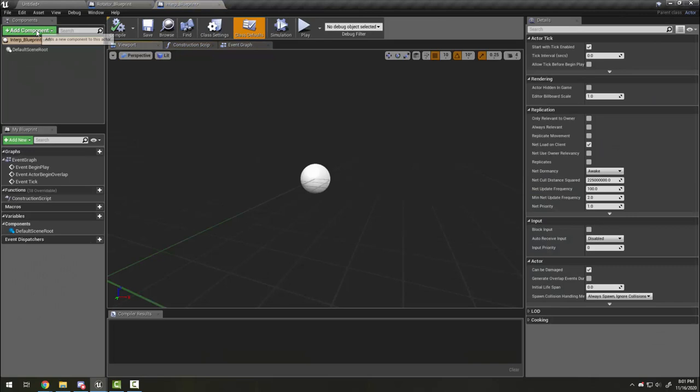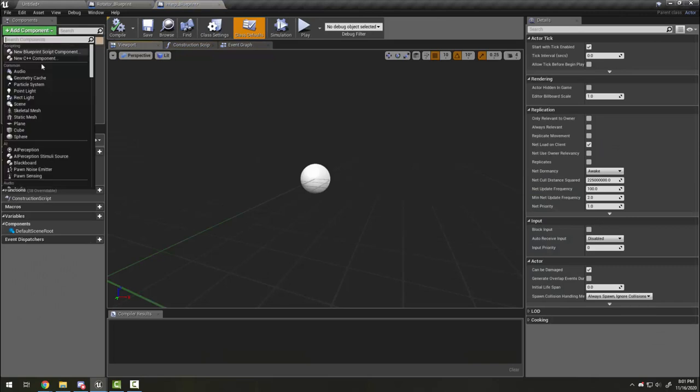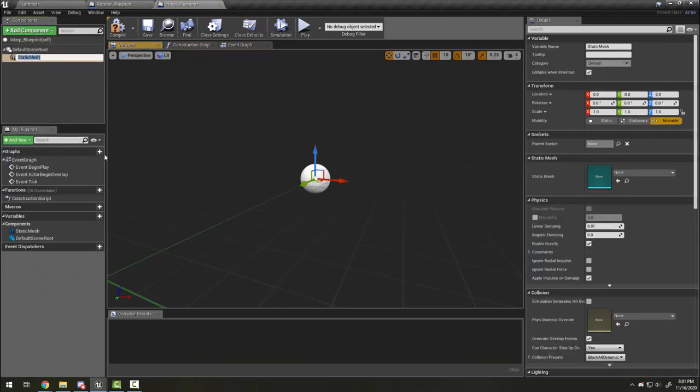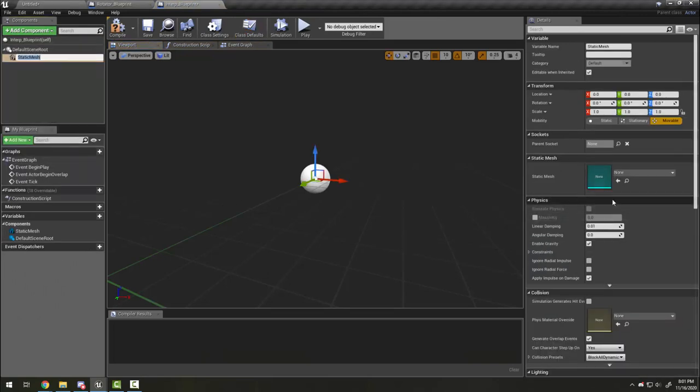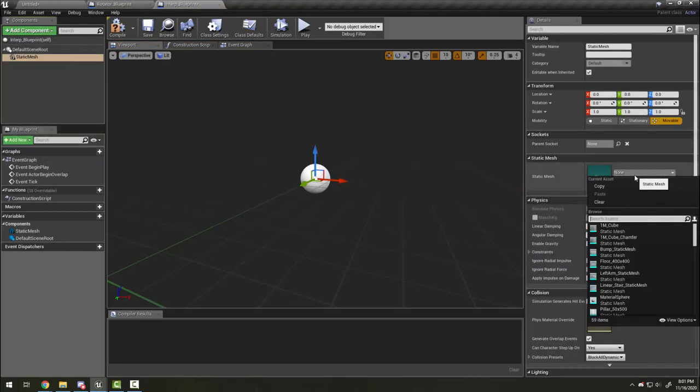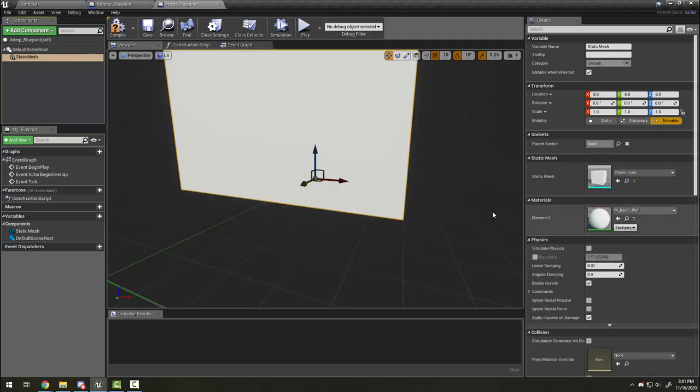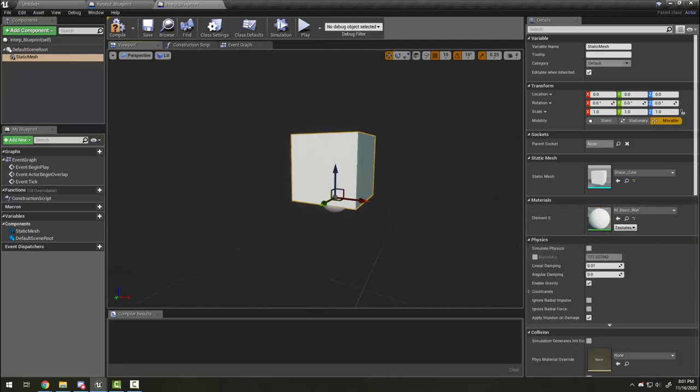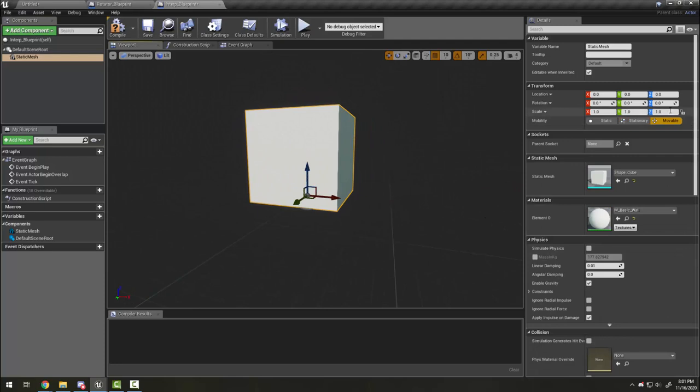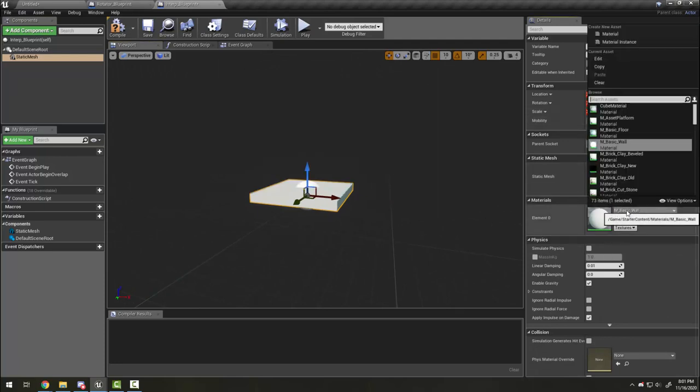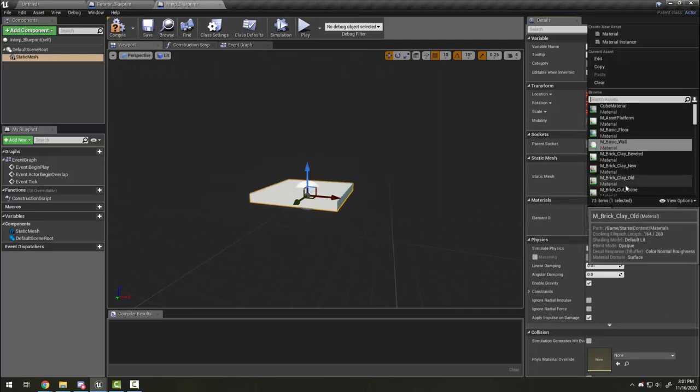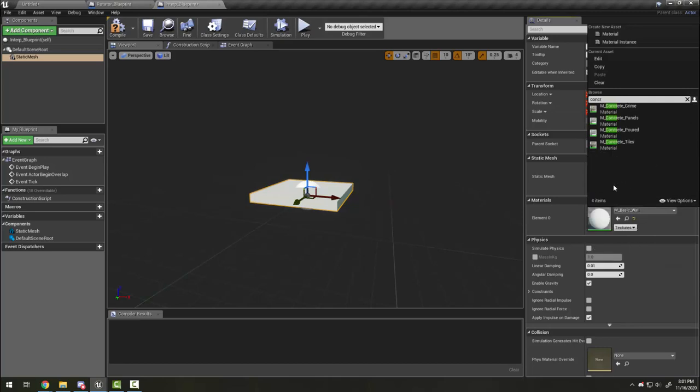Like last time, I'm going to add a static mesh component. I'm going to make it a cube again, squish it, and choose a different material this time - concrete tiles, but you can choose whatever you like.